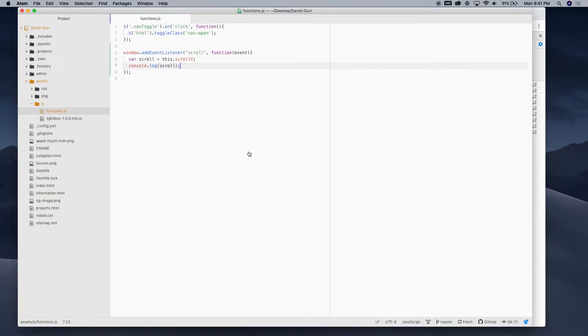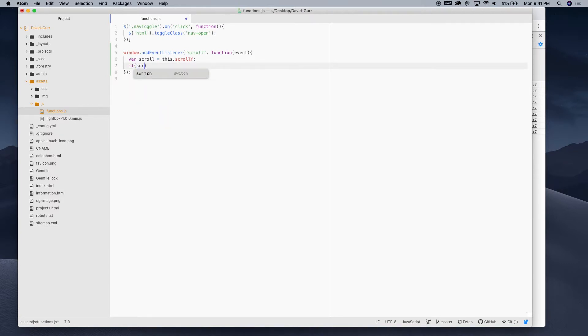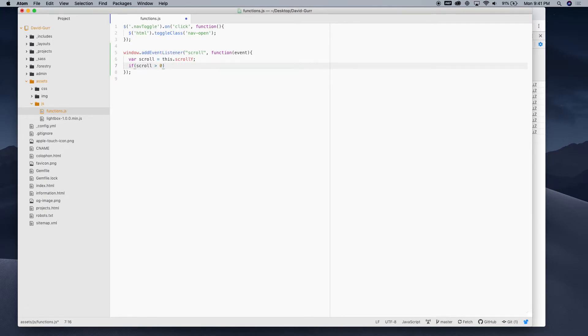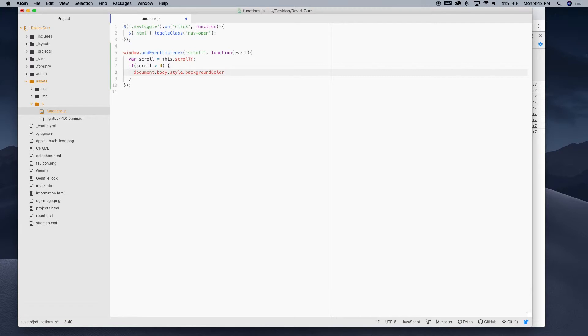So, let's go back over to the JavaScript here. And we'll remove this console.log. And we're just gonna write if scroll is greater than zero. We'll run this little bit of code. So, I'm gonna write document.body.style.backgroundColor equals pink.